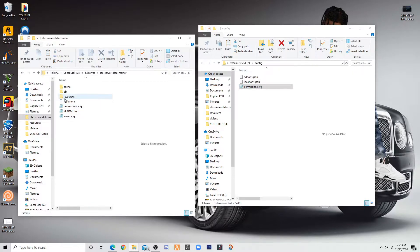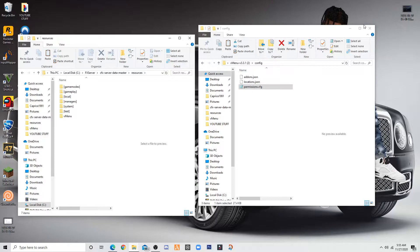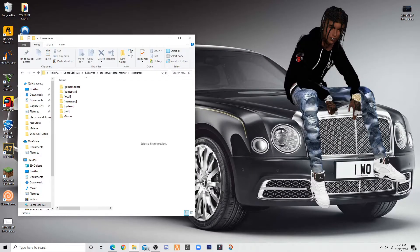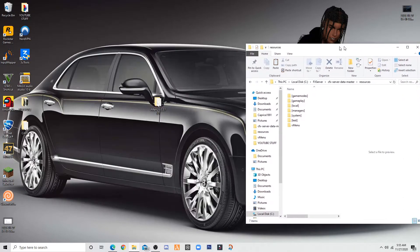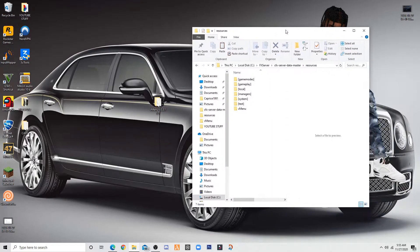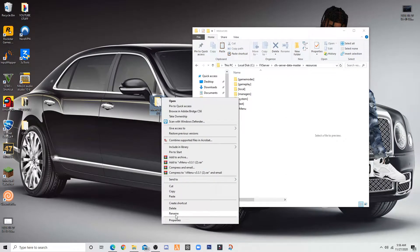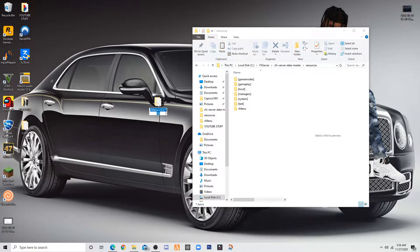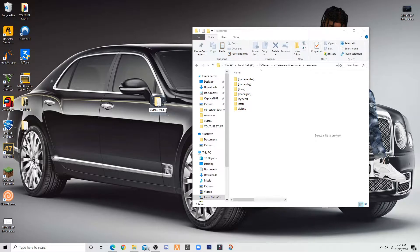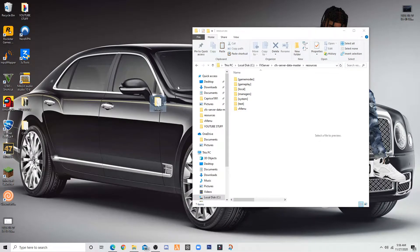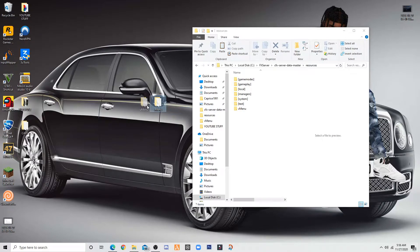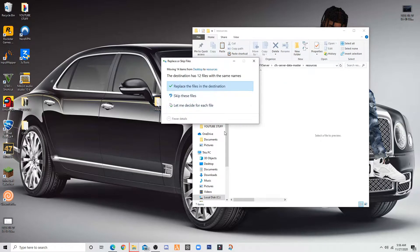Now you want to go to your resources. You want to close your vmenu folder you have opened. You want to find out exactly where it's at. You want to go to rename and remove all of this, like all the numbers and stuff. You want to drop it in your resources folder.